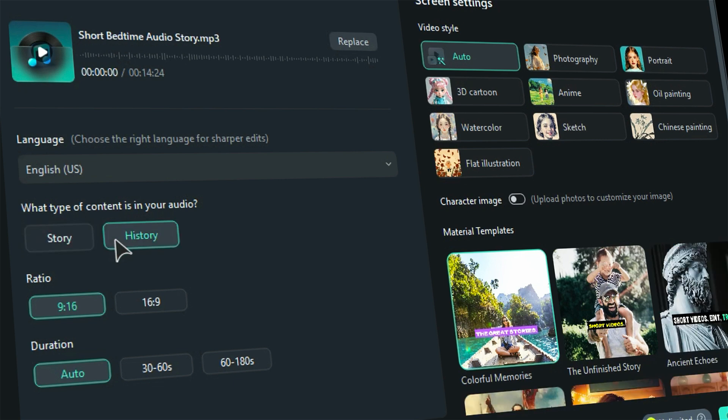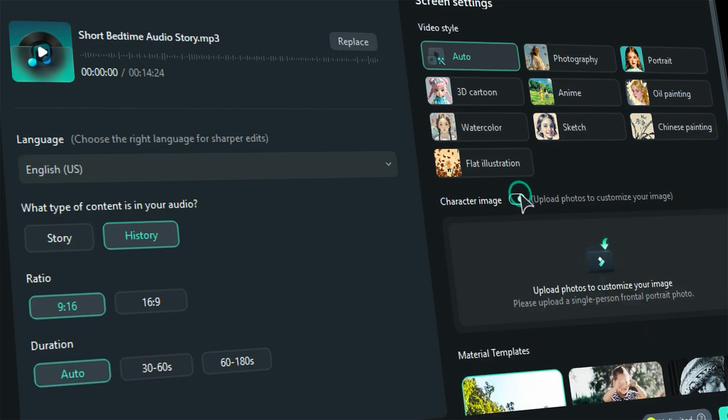The fun doesn't stop there. Pick the perfect aspect ratio and duration for your clip. Want to add a personal touch? Upload an image to showcase your narrator with the Character Image option.